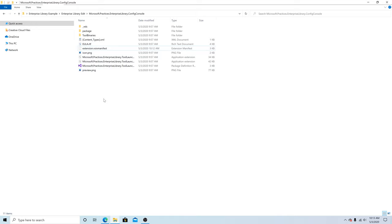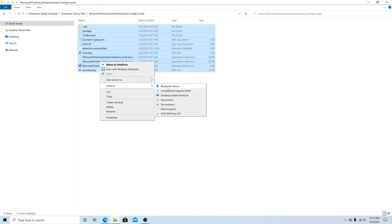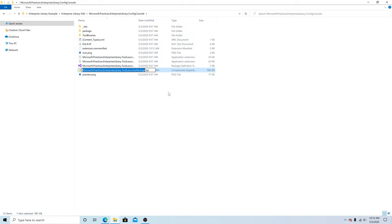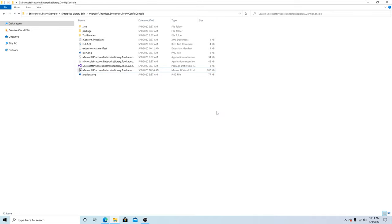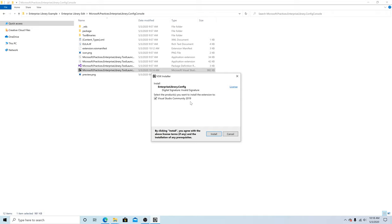If you're using Visual Studio 2017 and below, you can highlight all your files, go to Send to Compress Zip Folder, change it to VSIX, then double-click the file. We have our checkbox checked to install on Visual Studio Community Edition 2019, so we click install.